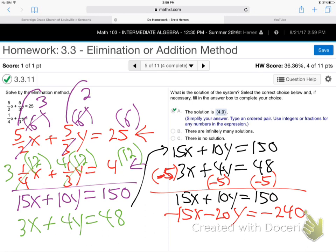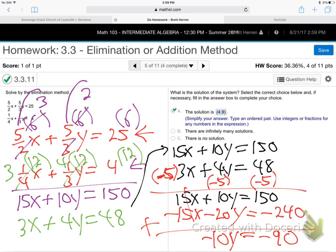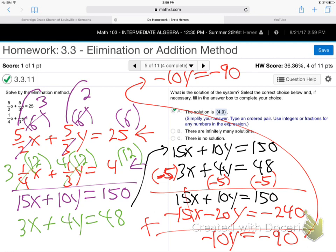Adding them up: x's cancel, leaving minus 10y equals minus 90. Last step to get y alone: divide by minus 10. y equals 9. It's a nice whole number, so no restart needed.